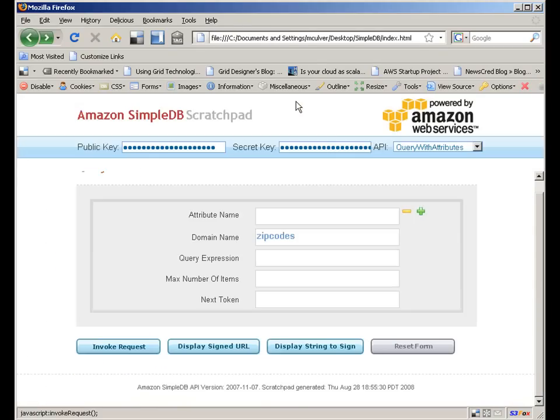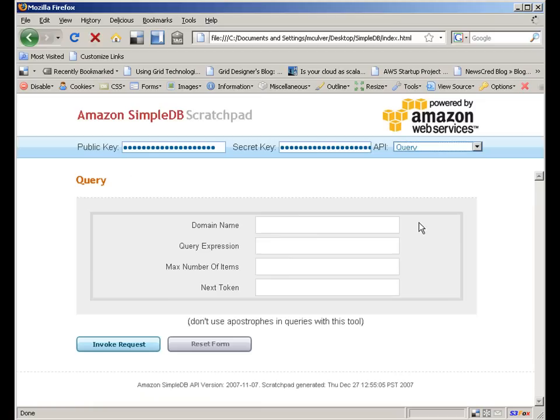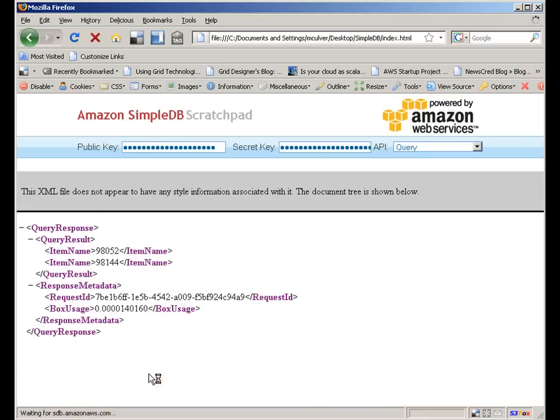Finally, let's go back and look at query syntax. I'll enter zip codes as the domain name again, and then request all items in Washington. Note that this is not SQL syntax. Sure enough, just the two records in Washington are displayed.